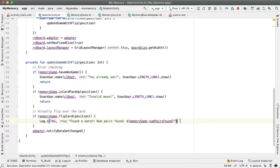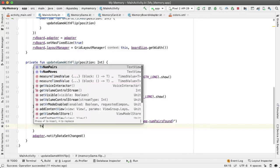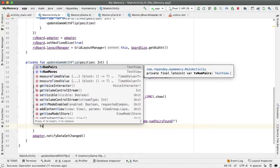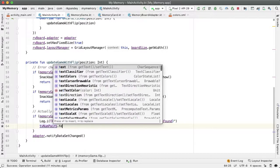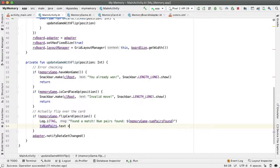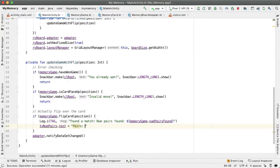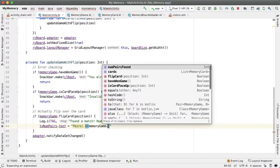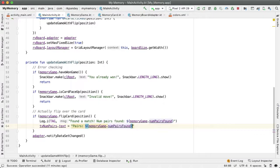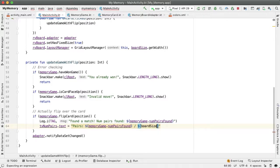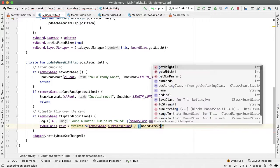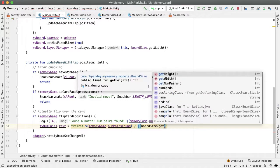And so in that case, we would like to reference that text view, which is TV num pairs, and set the text attribute to show this higher number of pairs found, let's say memory game dot num pairs found. And this is a value out of the total number of pairs, which is board size dot get num pairs.